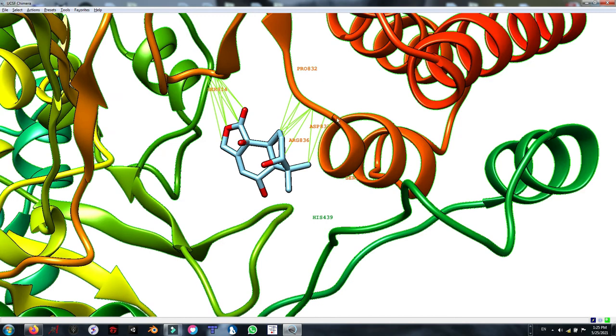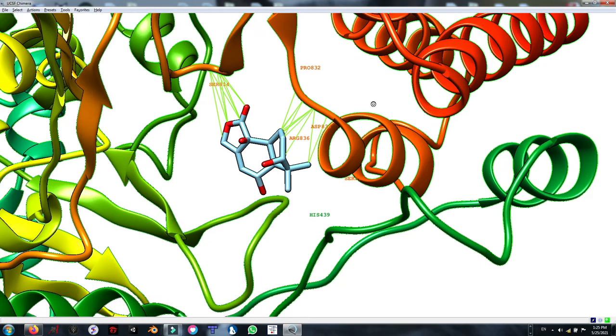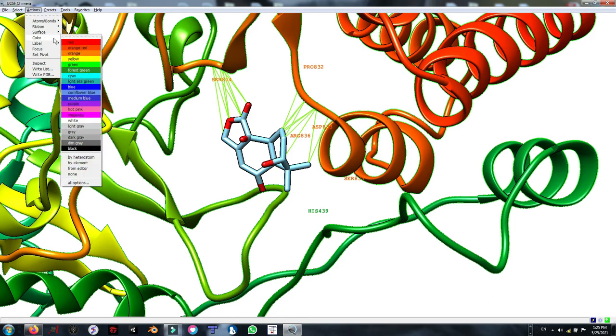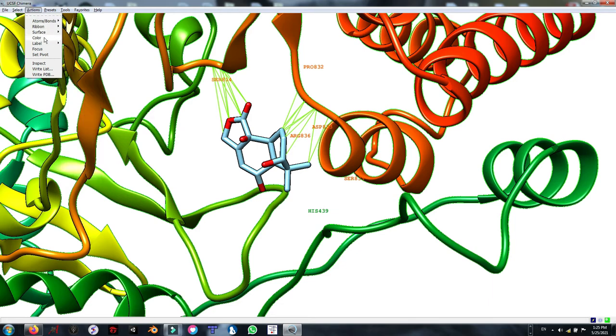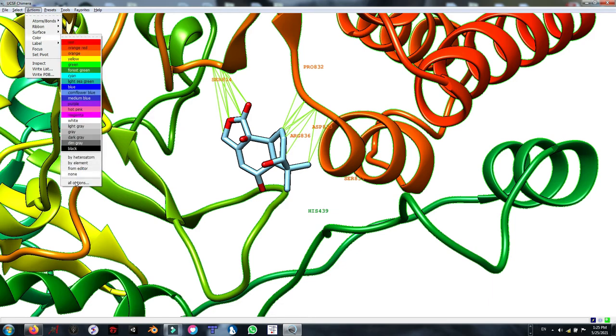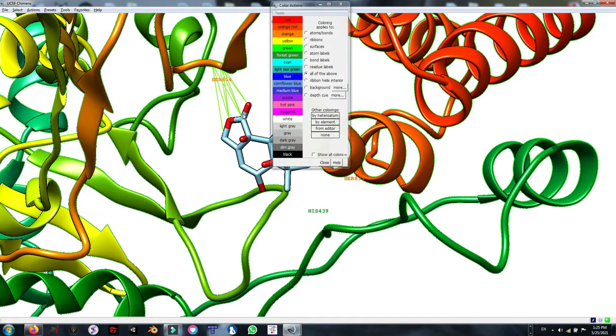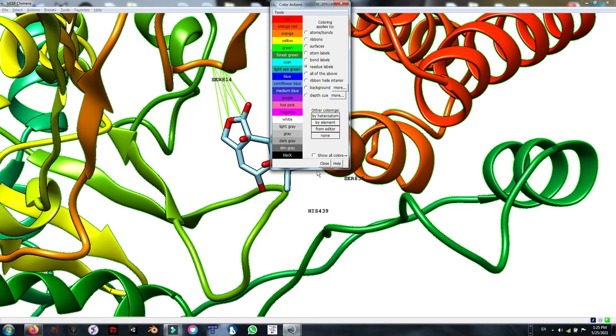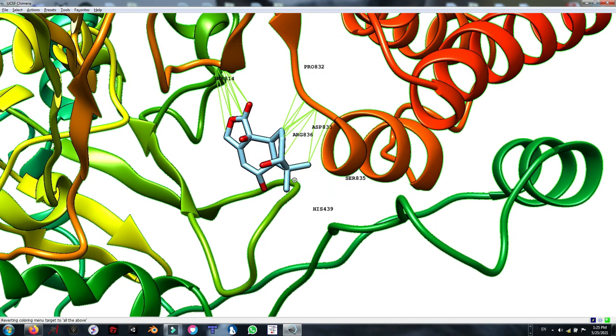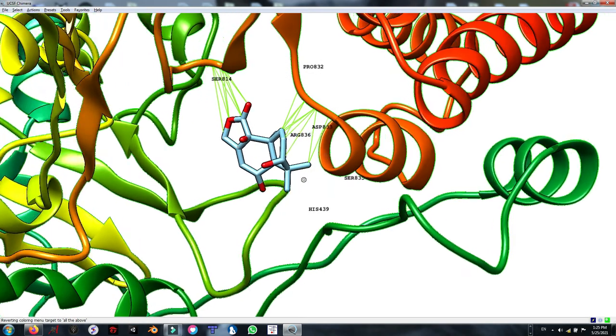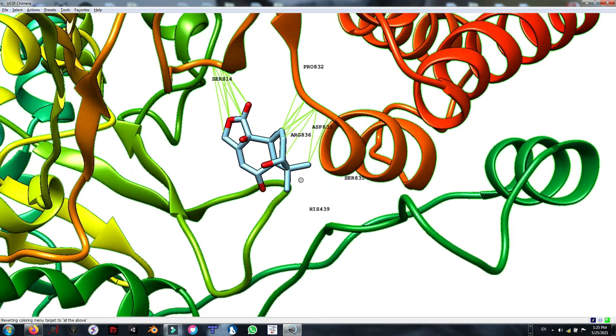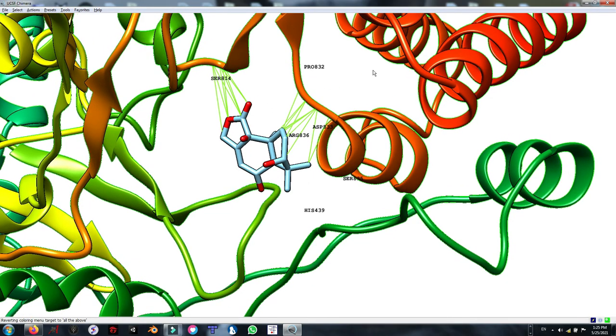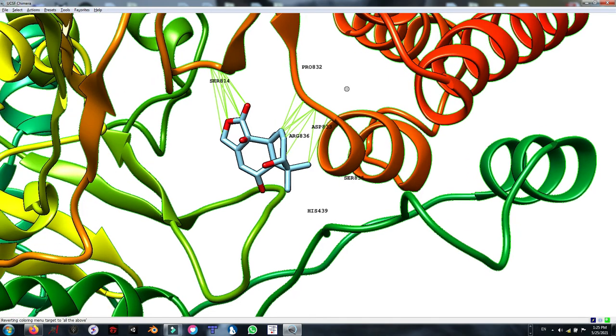But as you can see, we cannot distinguish the side chains color with the residue labels. They both are in orange or something very similar. Let's change the color from the action color and all options. From all options, I check residue labels and turn it to black. As you can see, the labels turned into black and very distinguished from our ligands and amino acid residues. That's very good.